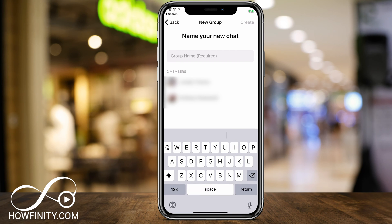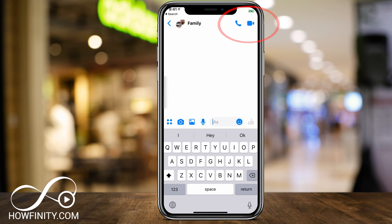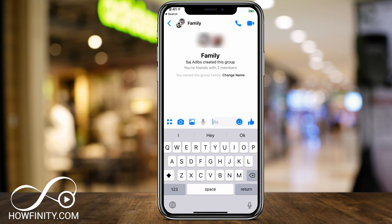I could just tap group name, which is required. I'll name this 'family' and then on the top press create — it has created that messenger group for me.